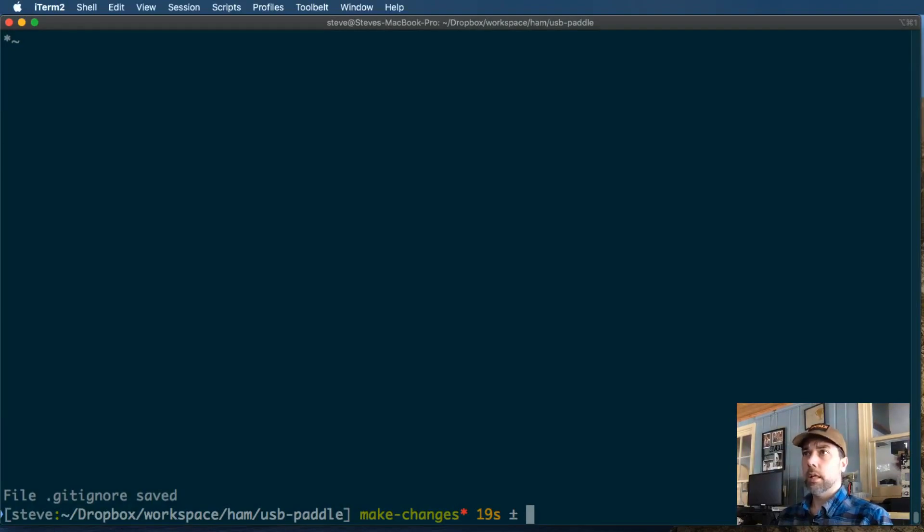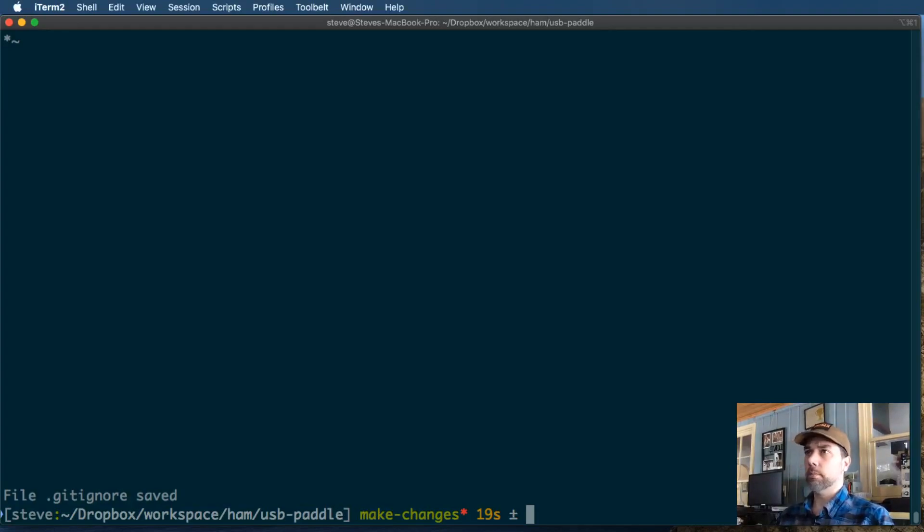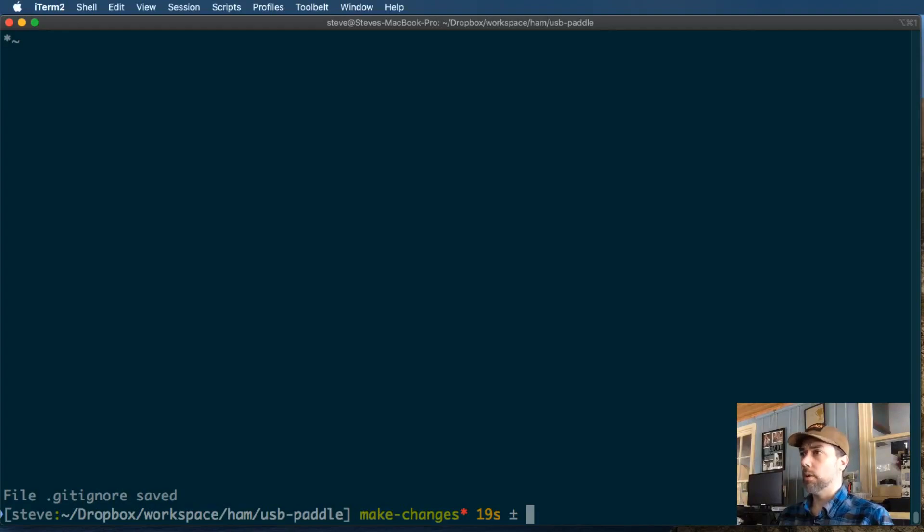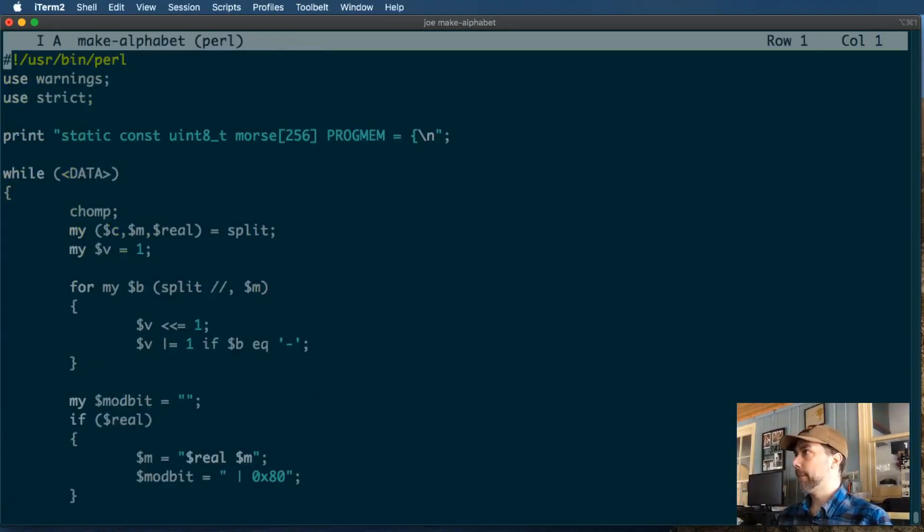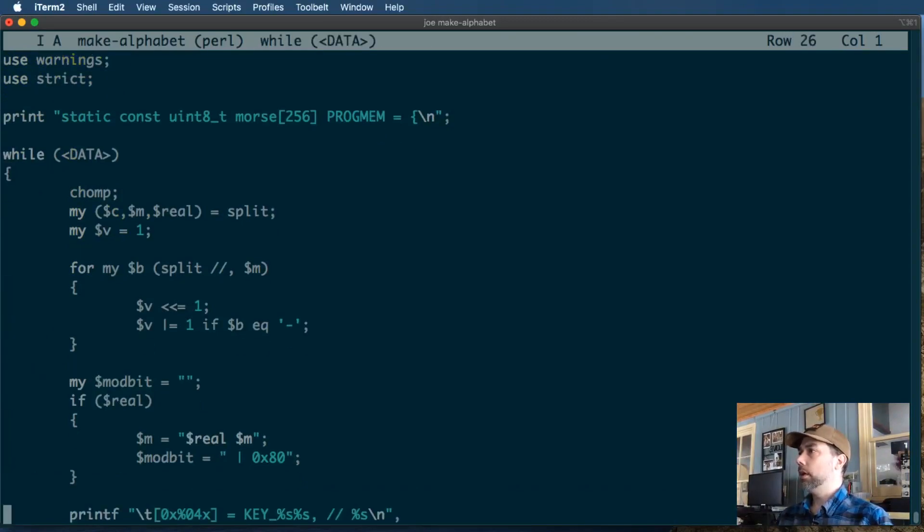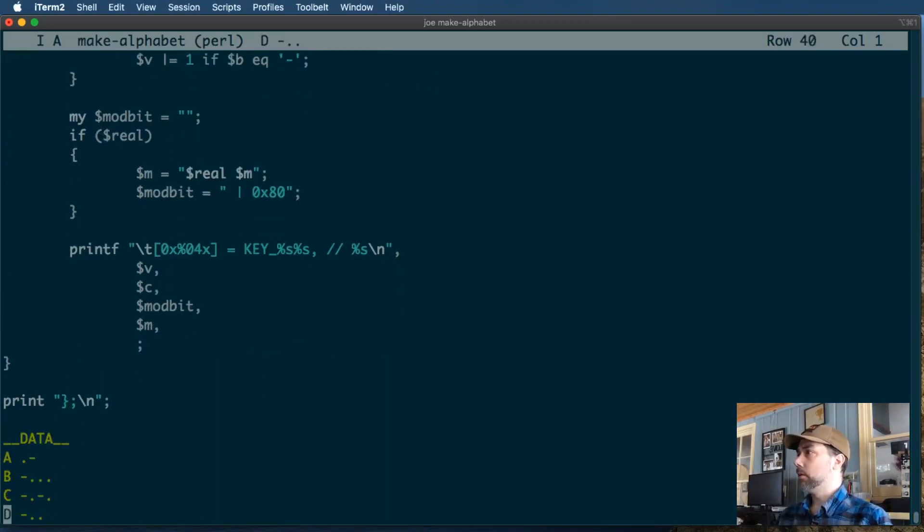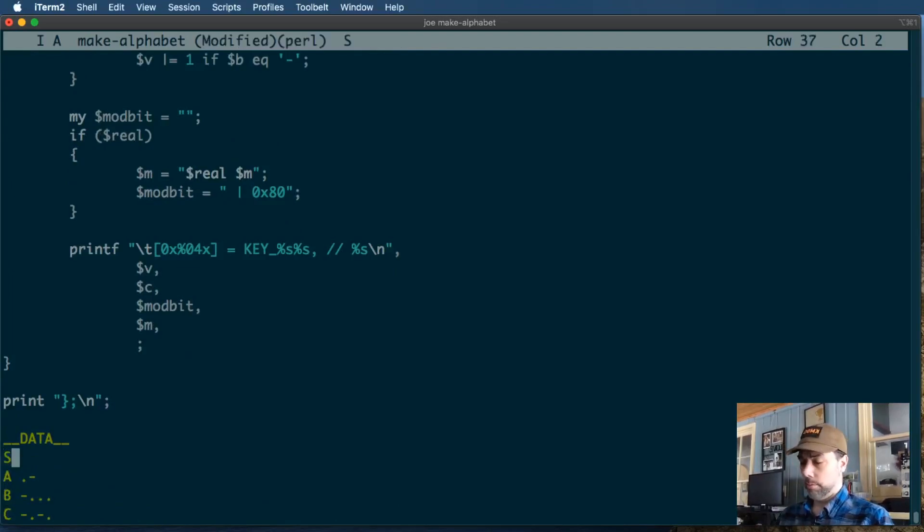We're going to edit the alphabet descriptor that we have. In this case, the original author of this made it a Perl script that will take it from something human readable and make it something a little more readable by the C programming language that he has used for this. So let's edit that. As you can see, it's a Perl script. It's going to read the data from the bottom of the code and turn it into something a little more machine readable. So we're going to insert our space character here.